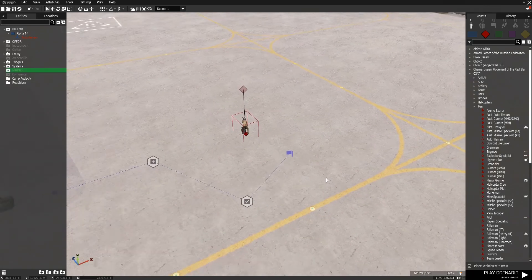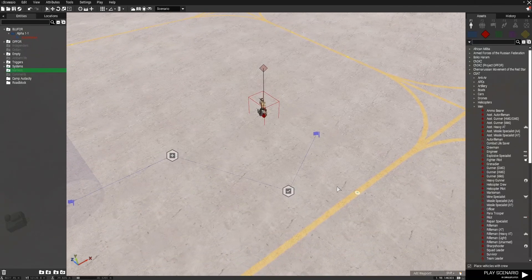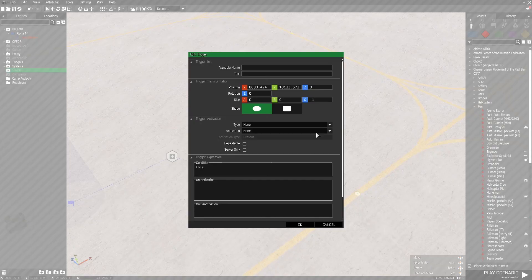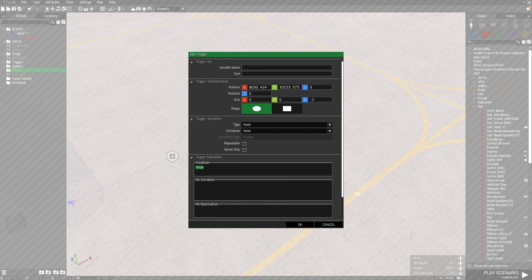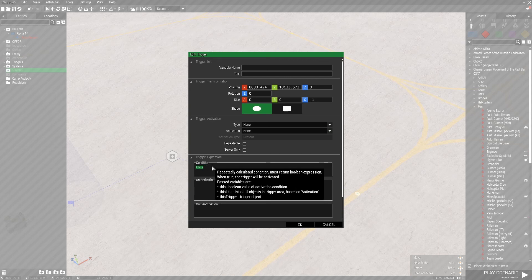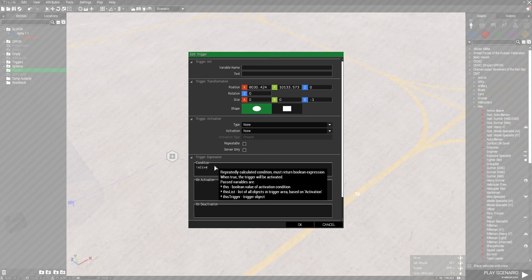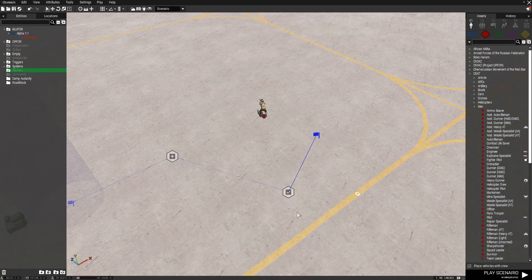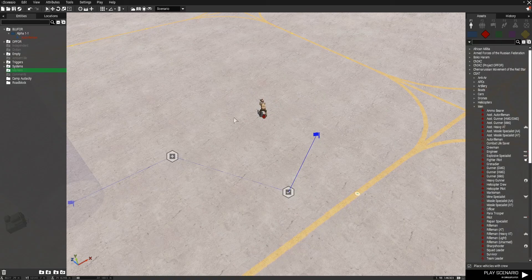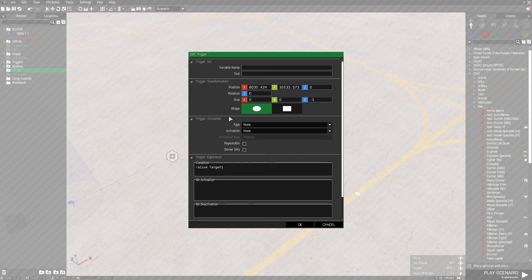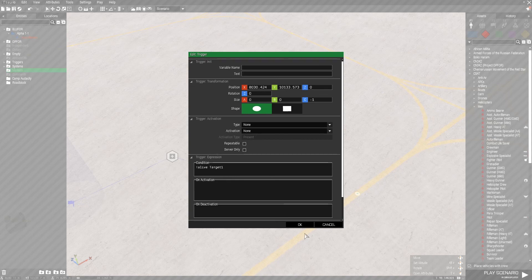But we need to give him a name. So we're going to name him target1. Press OK. And now we need to link him to this trigger somehow. So if you open up the trigger, you will notice the condition line. By default it is set to this, meaning the trigger, the condition is itself. But we can change this condition to something else. So if we do exclamation point alive space target1, then this trigger will activate once this target is no longer alive. And we do not even need to sync it.